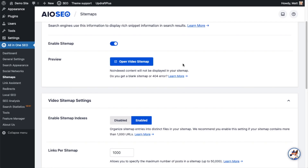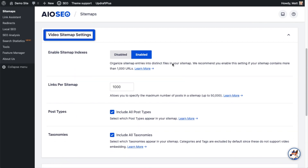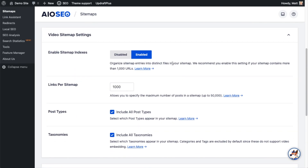Scrolling down below the preview button to the video sitemap settings, the first setting is about enabling sitemap indexes. This is for large sites that have a lot of videos. If you have over a thousand URLs, it's a good idea to enable this option. For my site with only five pages with videos, it doesn't matter if it's disabled or enabled, but I'm going to leave it on enabled.